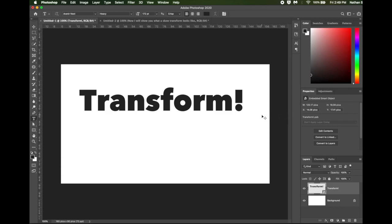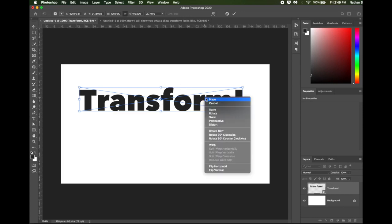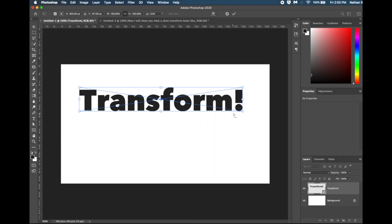So I'm going to press Command or Control-T to do a free transform. You'll notice that it looks just a little bit different, and that a lot of those things that were grayed out are no longer grayed out. So let's show you what a perspective transform looks like.